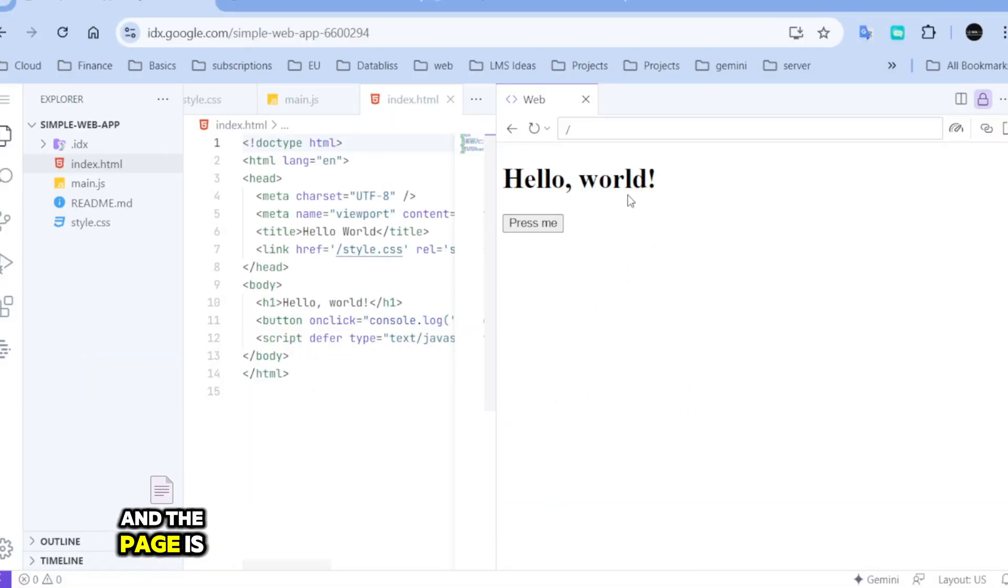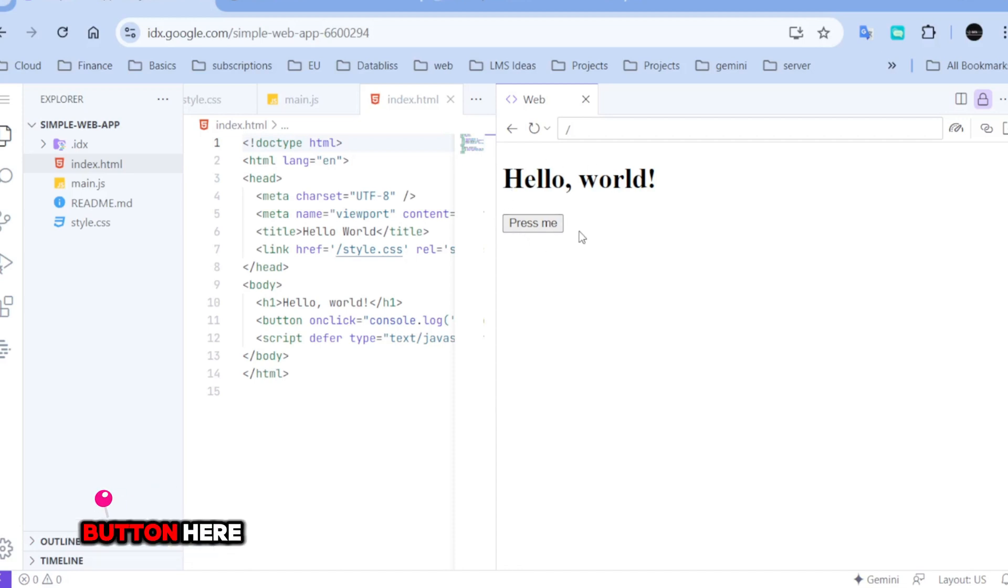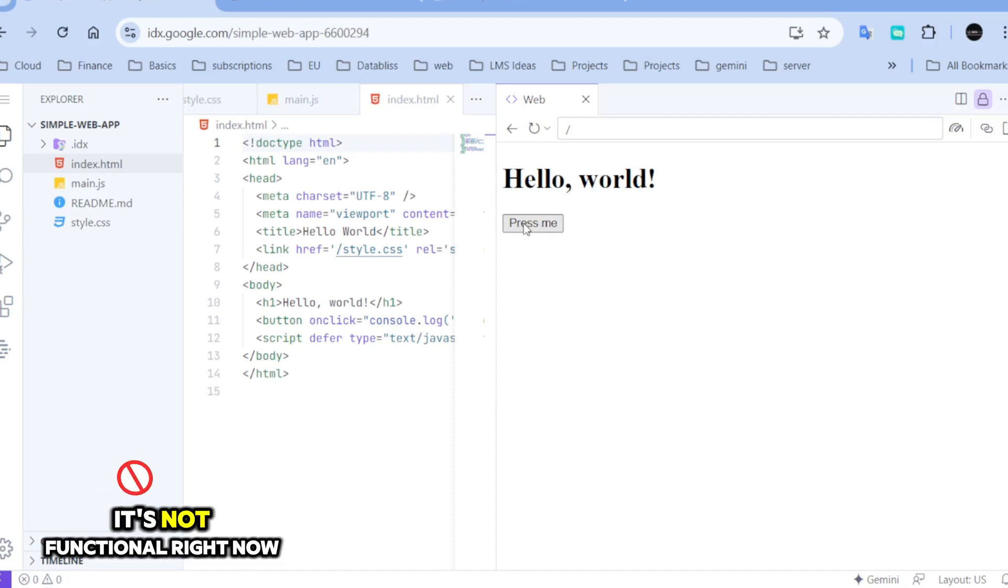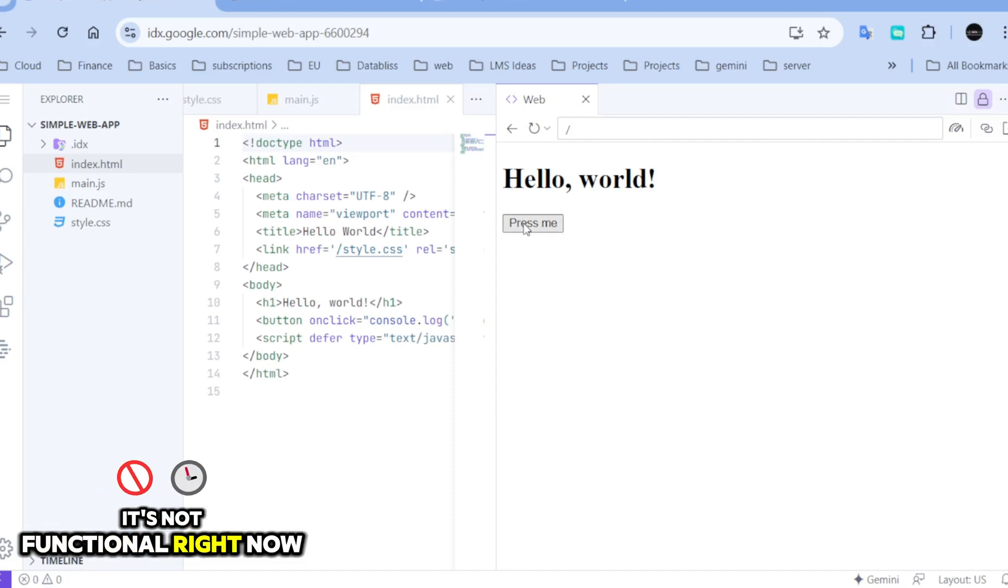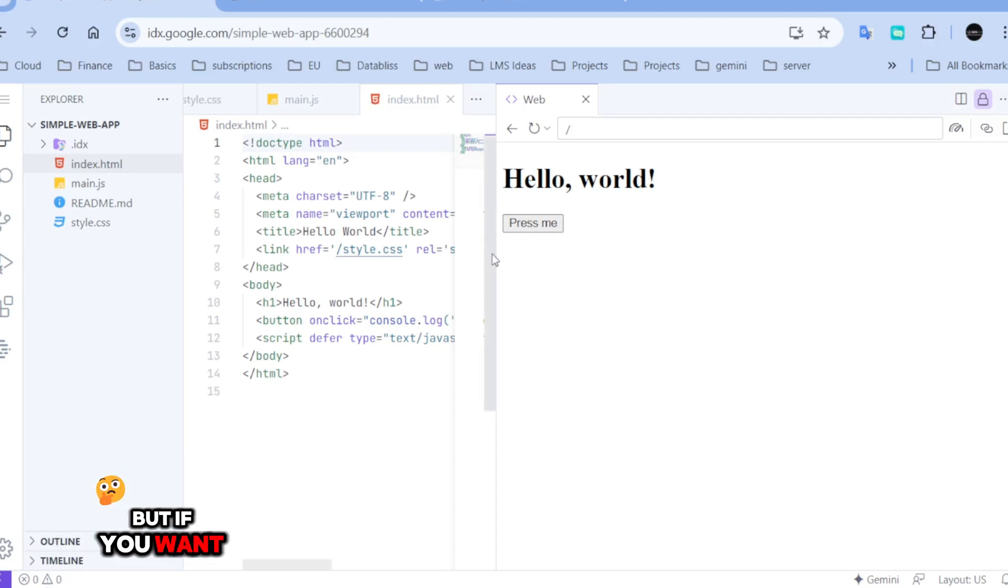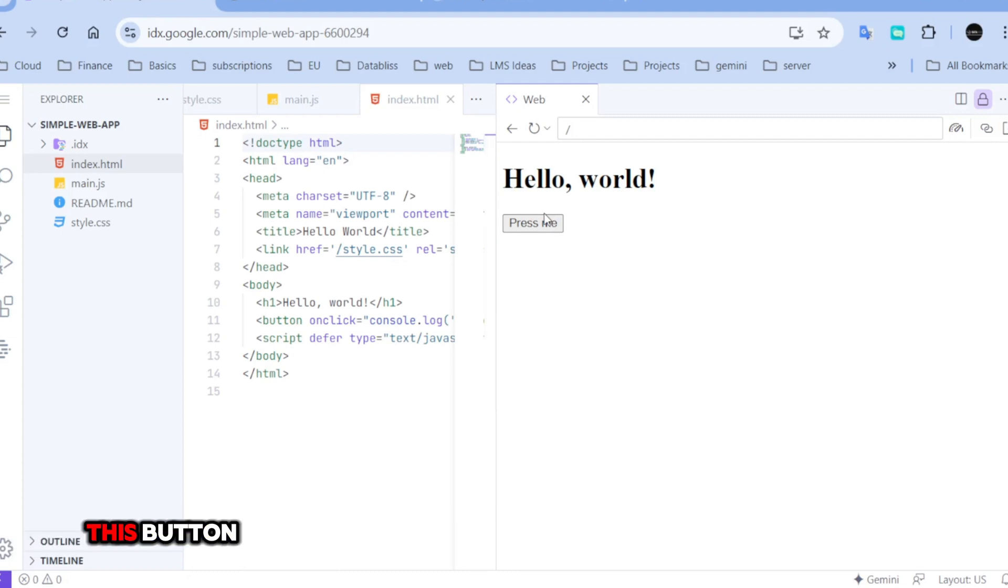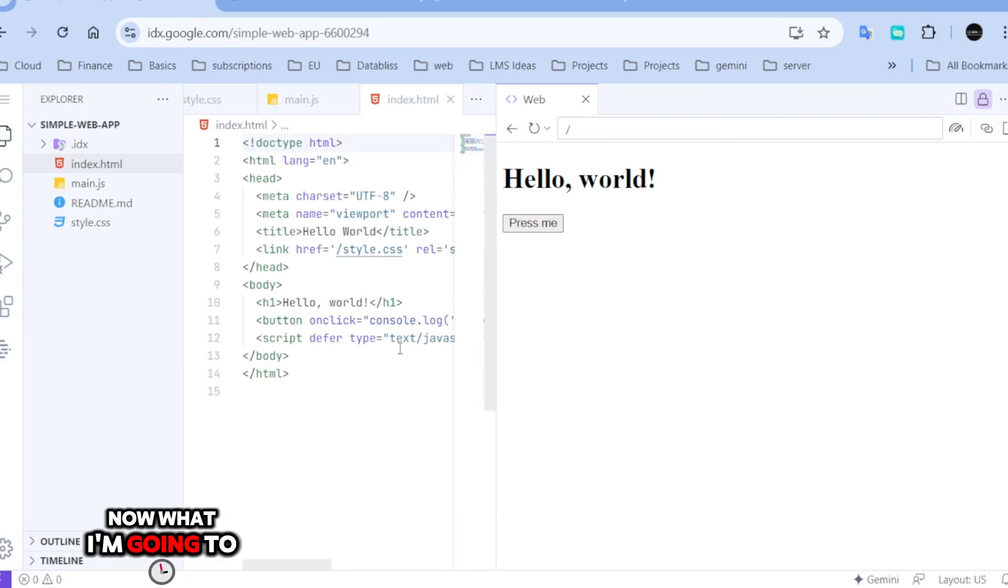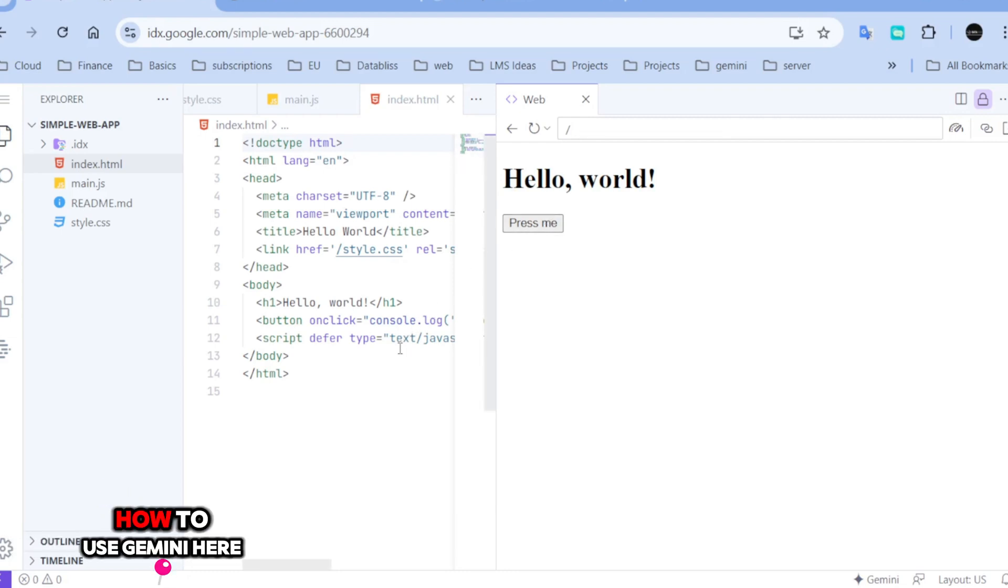And the page is ready and there's a button here. It's not functional right now, but if you want, you can trigger something with this button. Now what I'm going to do is I will show you how to use Gemini here.